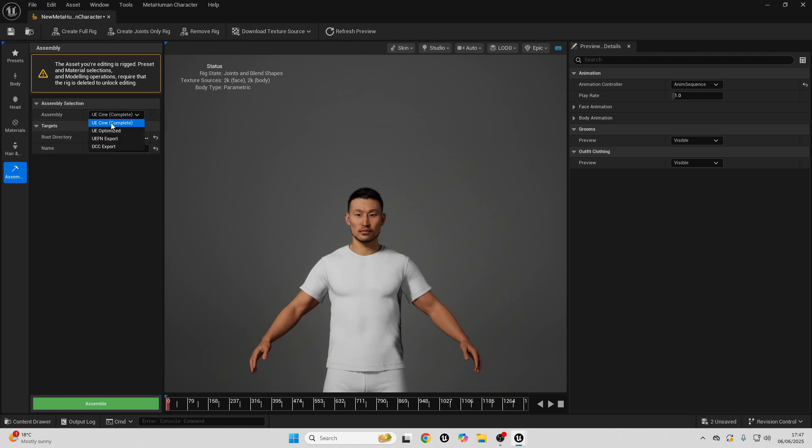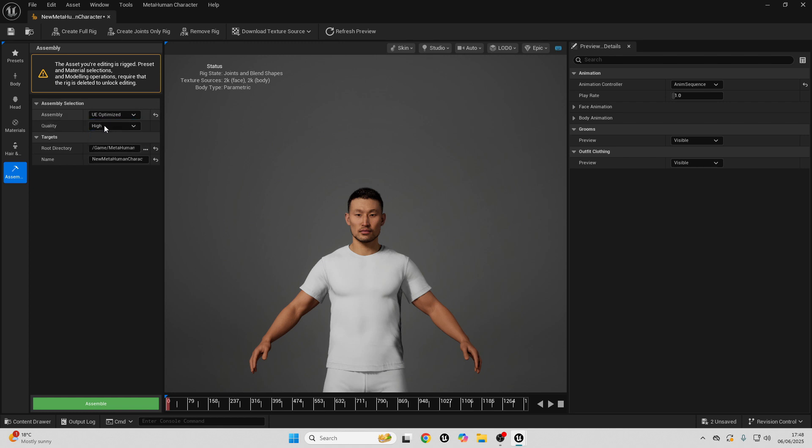So, UE Cine, I think it's for cinematic projects. UE Optimized, I think it's for game projects, if you want to use it in your games. UEFN Export is for if you're using it for Unreal Engine Editor for Fortnite. And then, DCC Export is if you're exporting MetaHuman to some external software. So, I'm just going to select UE Optimized because I want to use this in my game.